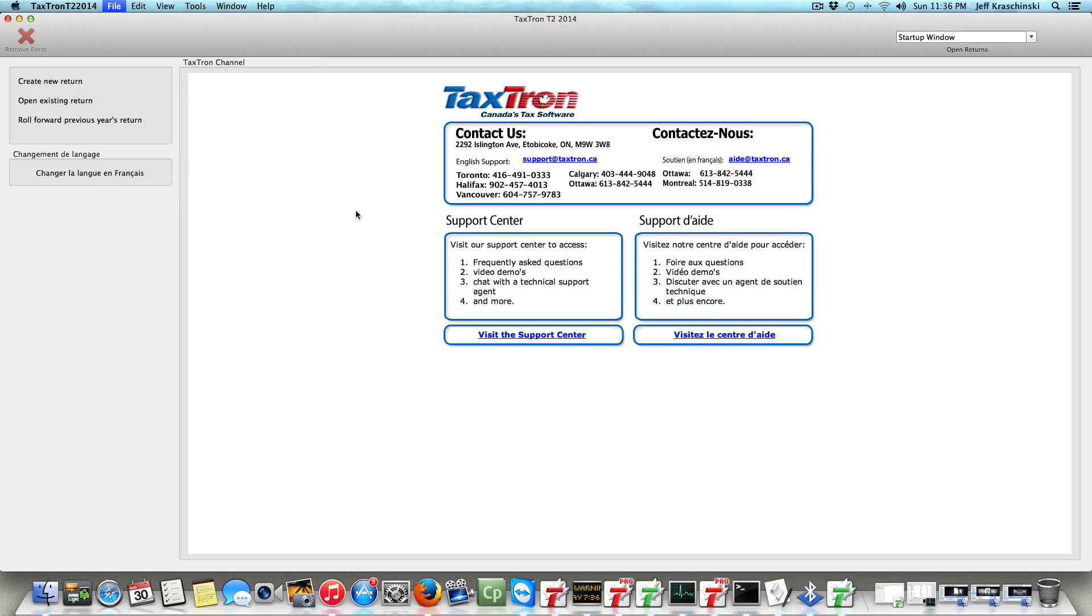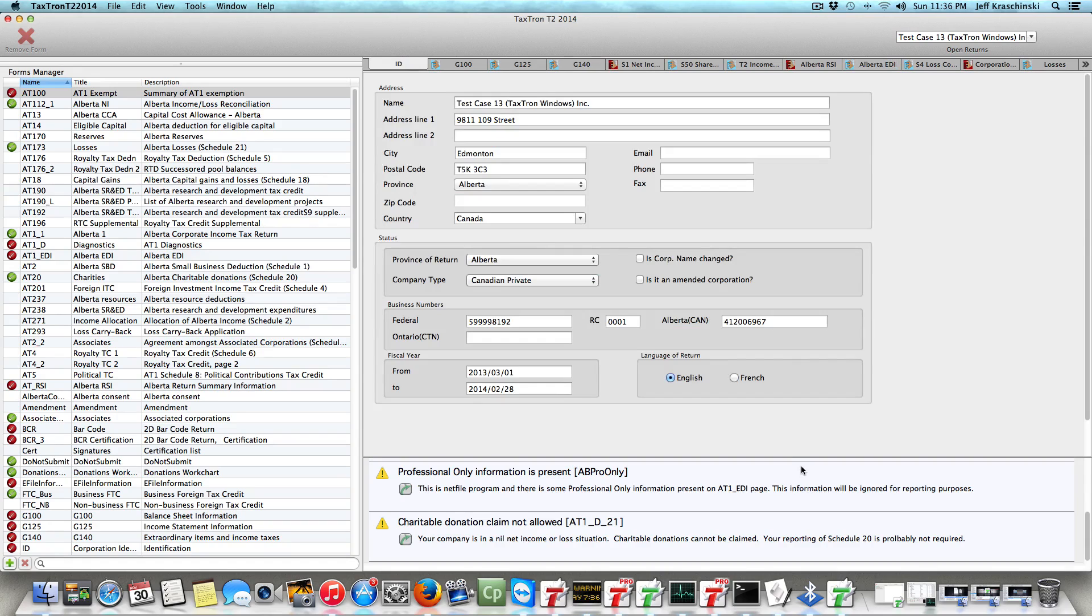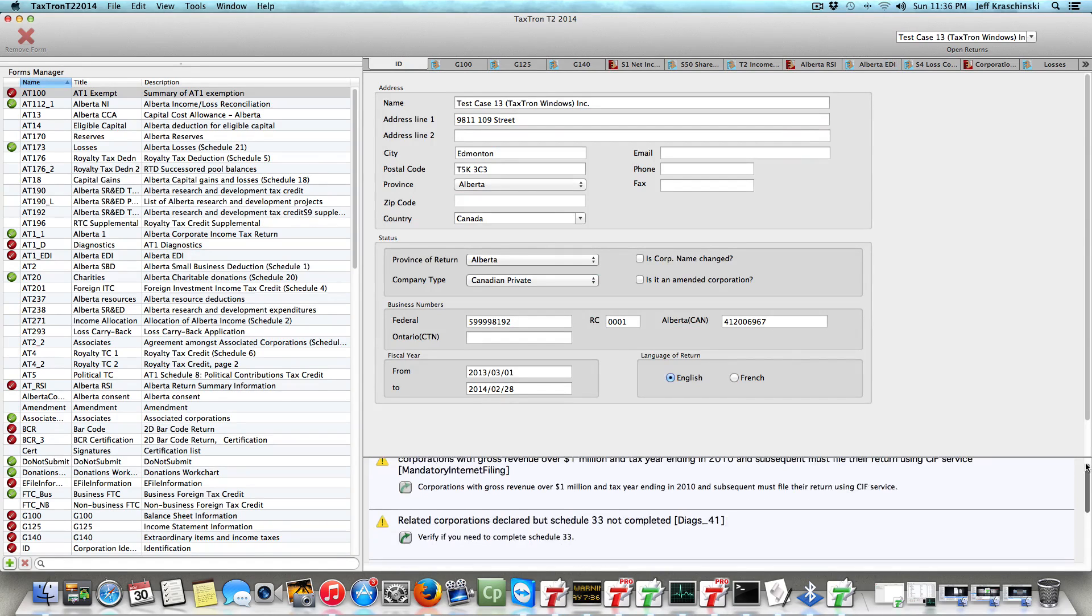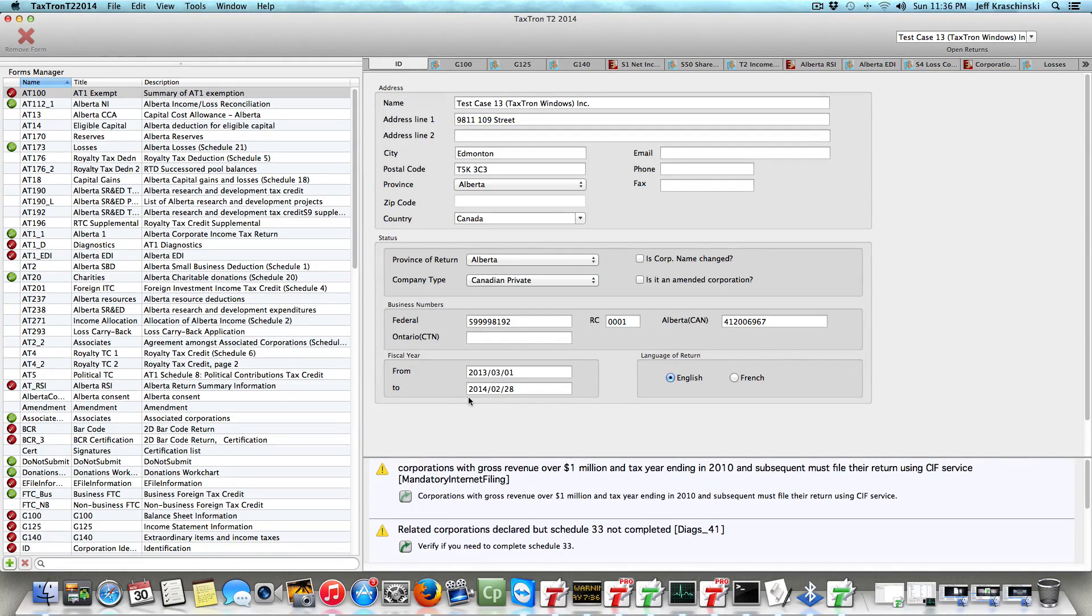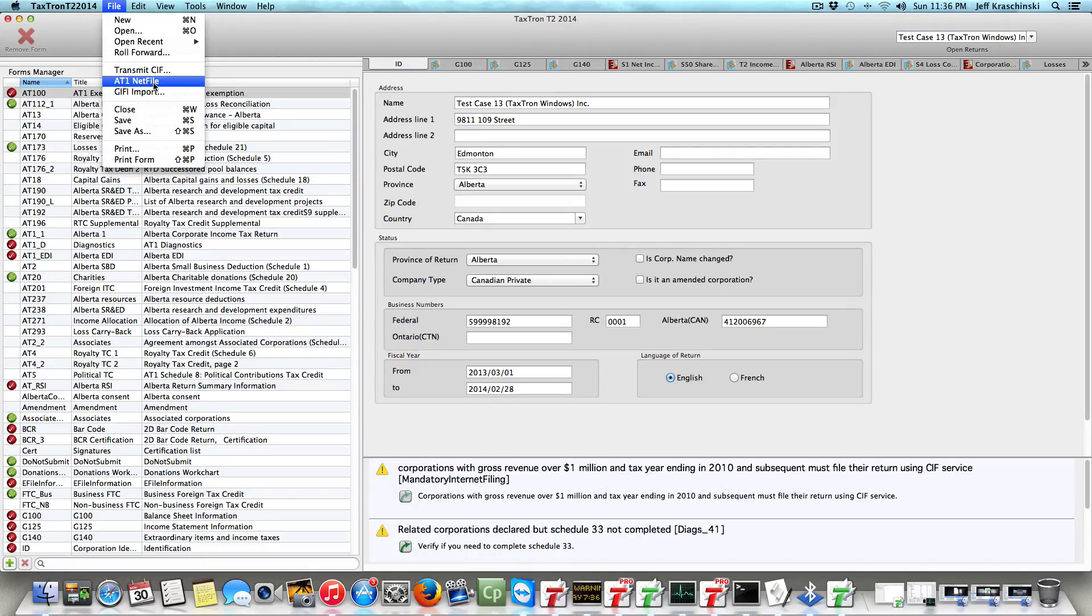That will take a second or two. As we can see, we have no errors, so this is a really simple process. All you have to do is go to File and then you'll see the option for AT1 Net File.